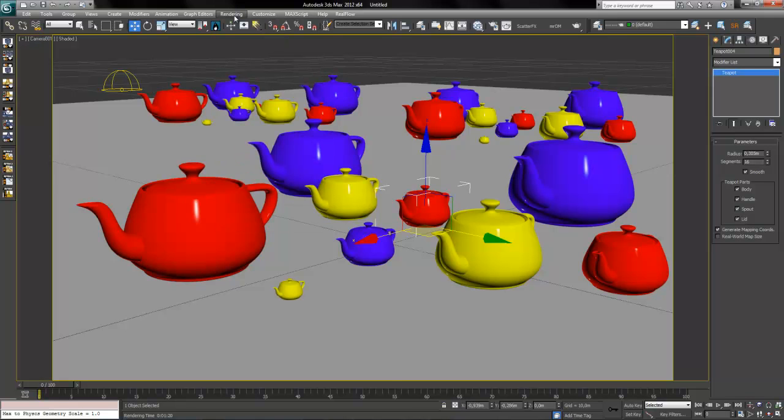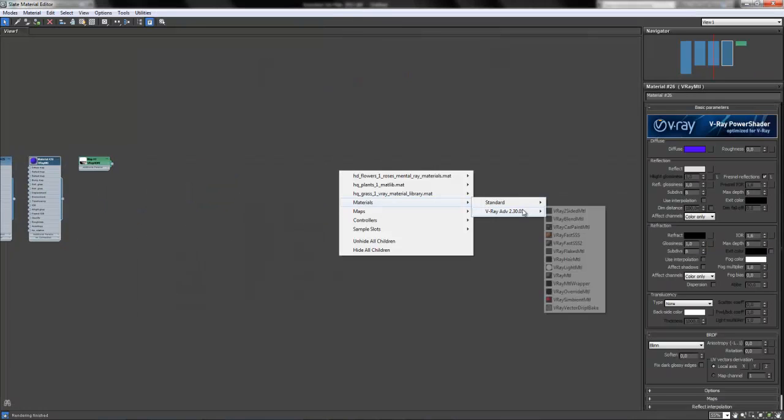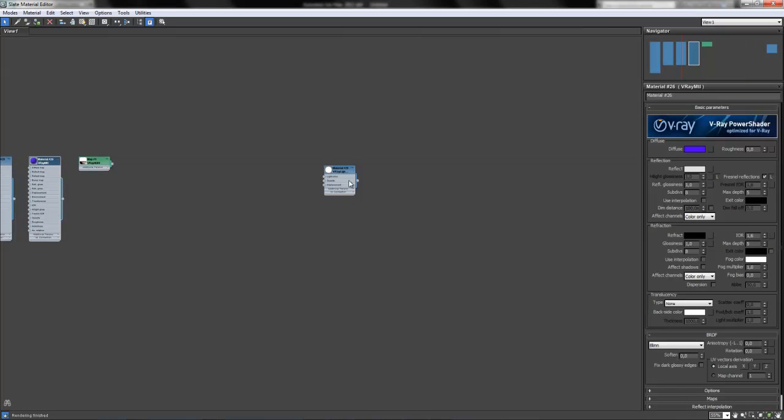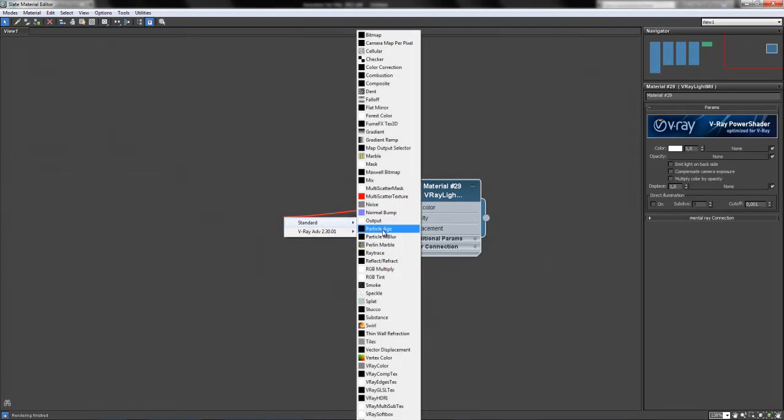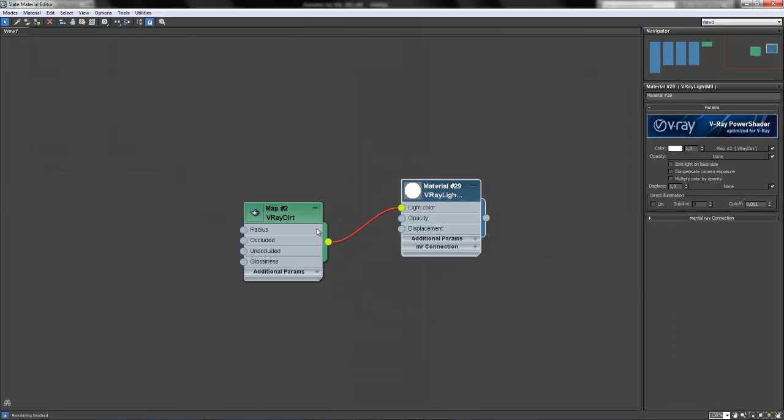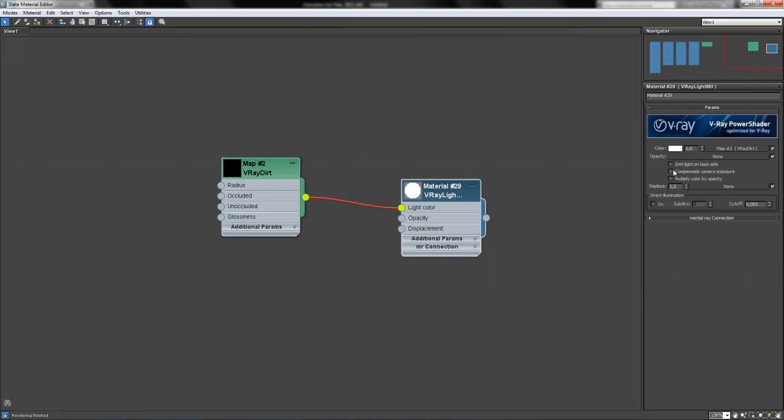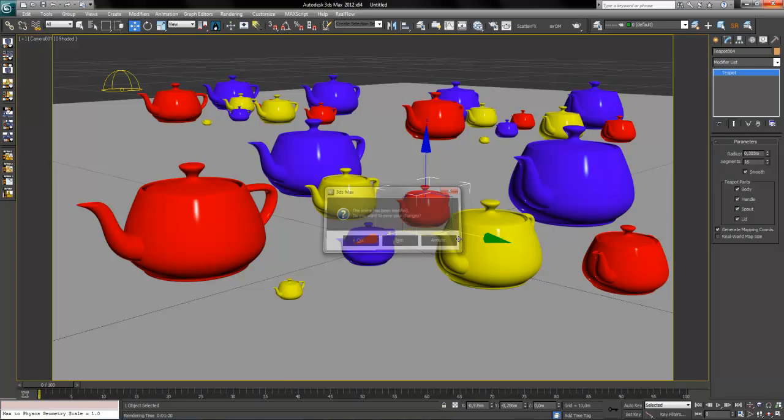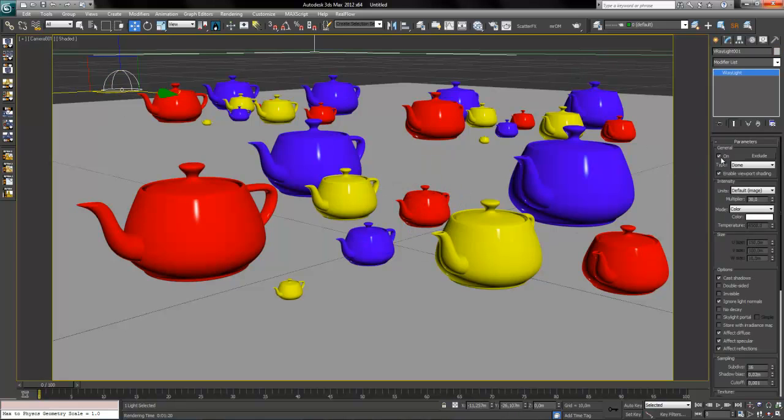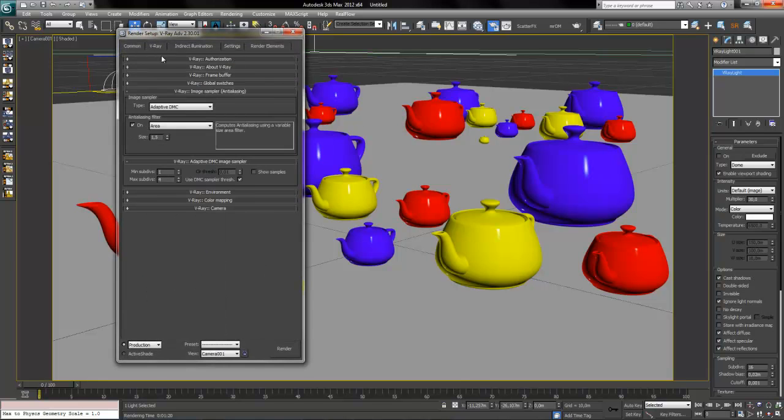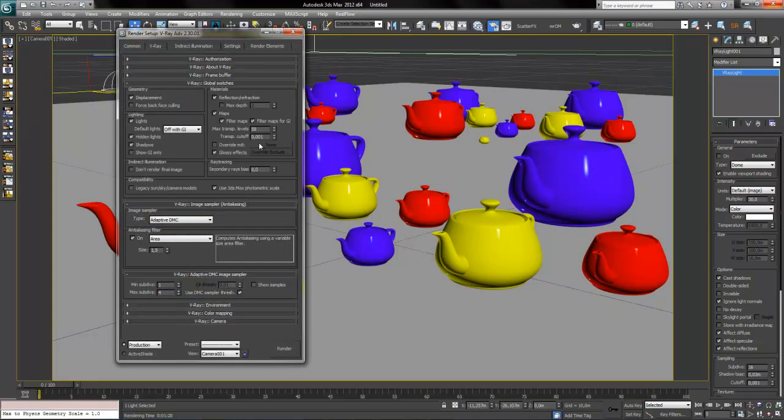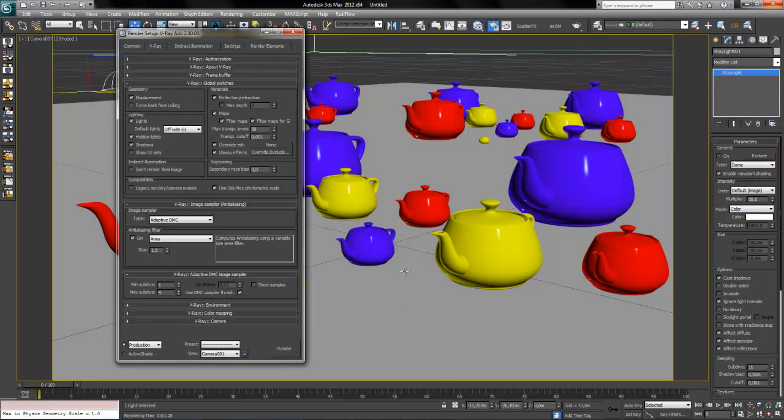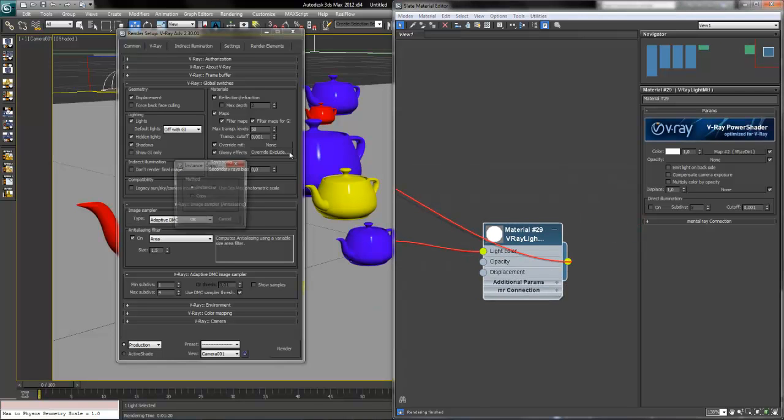So in V-Ray I will create a new material. I will use a V-Ray light material and put onto the light color panel a V-Ray dirt map. And put the radius to 8 meters. So I will deactivate this light source and deactivate the indirect illumination. And put the new material on the override material like this, in instance method.